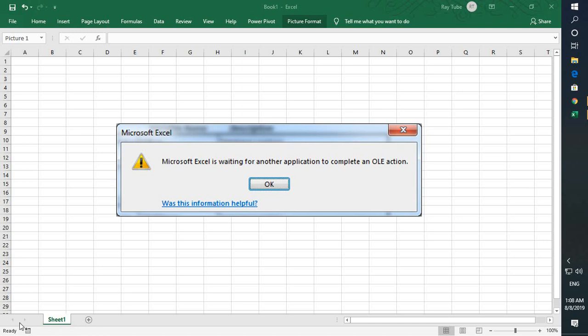Good day everyone, you're watching Radio Fixes. In today's video, I'm going to walk you through steps on how to fix the error message which says 'Microsoft Excel is waiting for another application to complete an OLE action.' This is a quick, easy, simple step which you can follow to fix this error message.